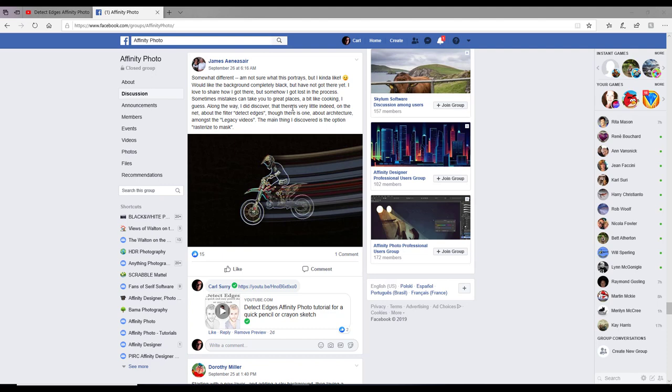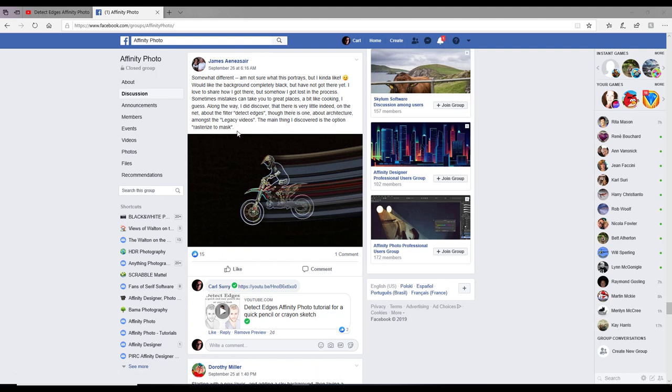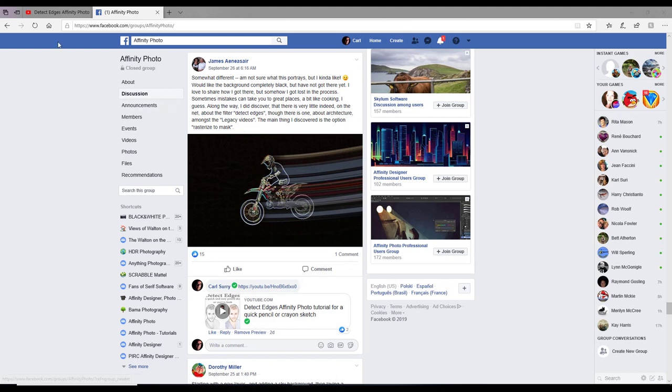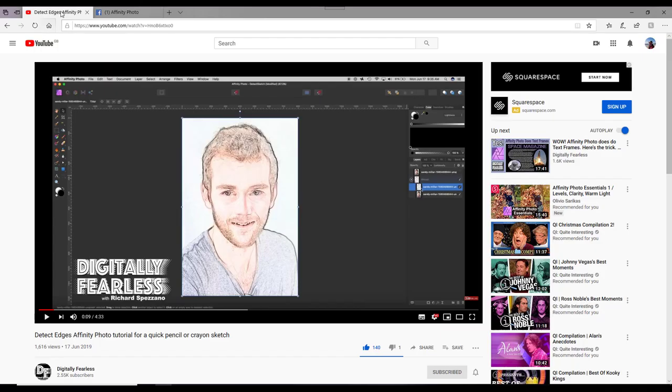He said he couldn't find any tutorials on it and the only thing he could discover was the option to rasterize the mask. I pointed him towards a video already made by Digitally Fearless, and I will add a link to this in the description for my video, along with links to any of the images that I use.